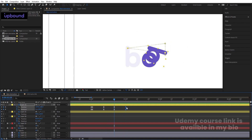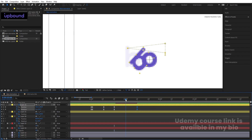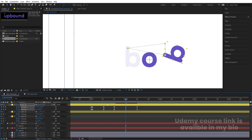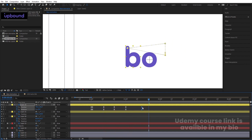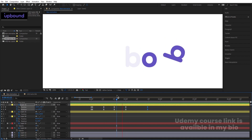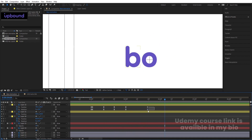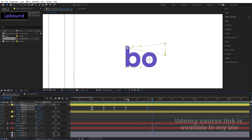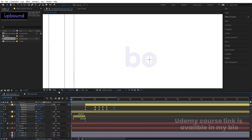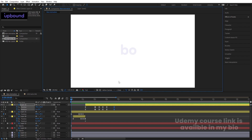Move the playhead a little bit forward, and at around three seconds copy those keyframes and move them slightly into position. Select those keyframes and hit F9 for Easy Ease. Previewing the animation now, we get this kind of bounce motion.